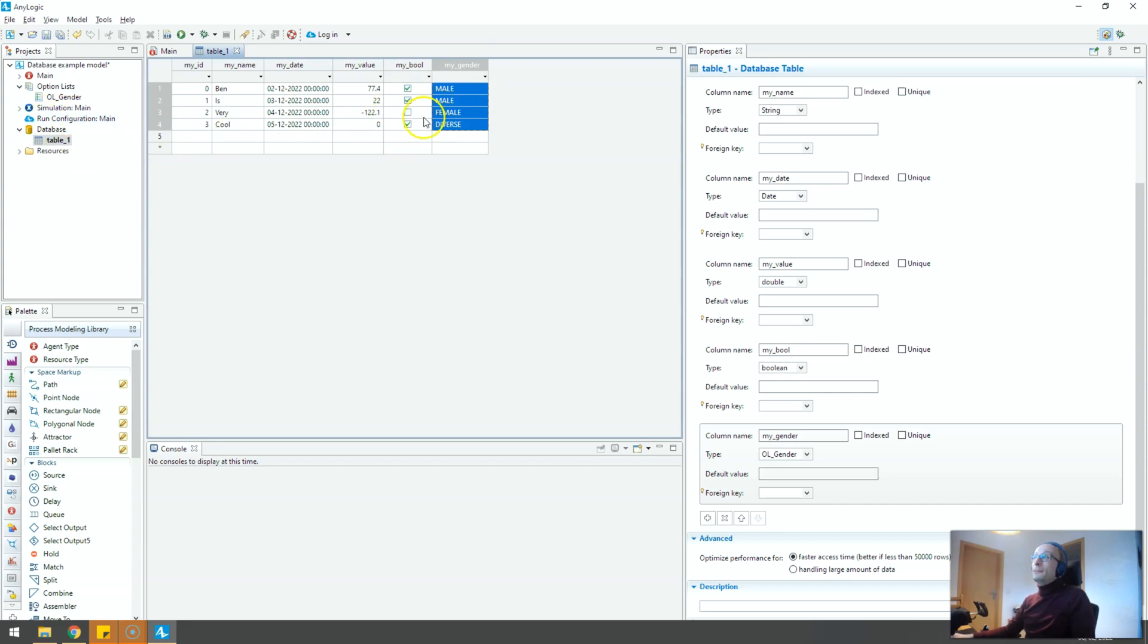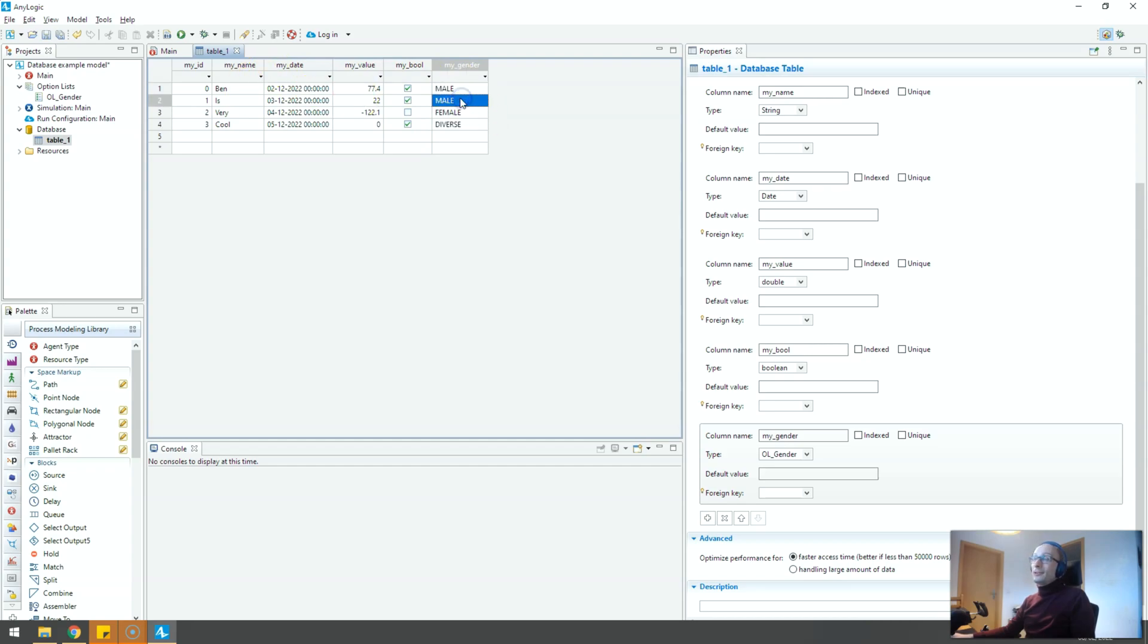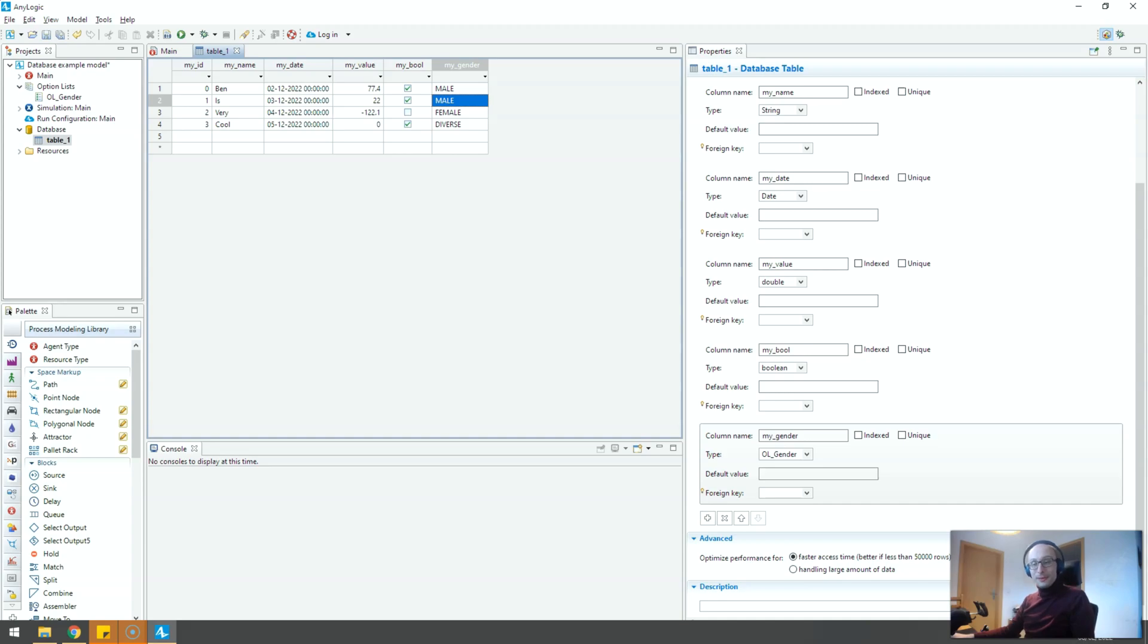But if you keep those things in check you can now in your model load all these entries already as option list entries. So it's very neat, I use it all the time and it's not really talked about. So I hope this was helpful and I see you soon.